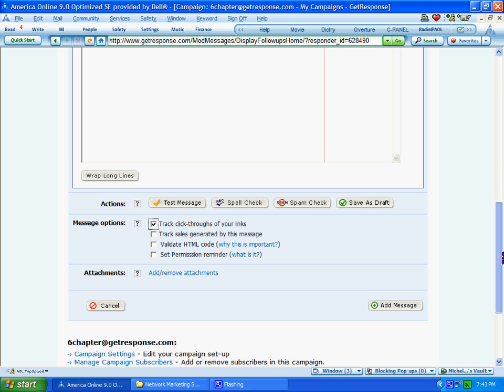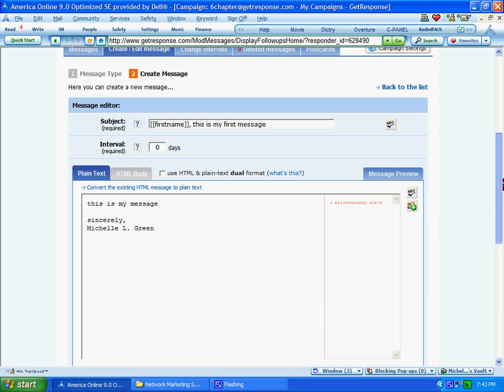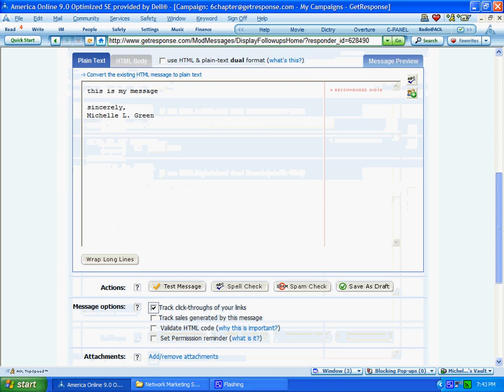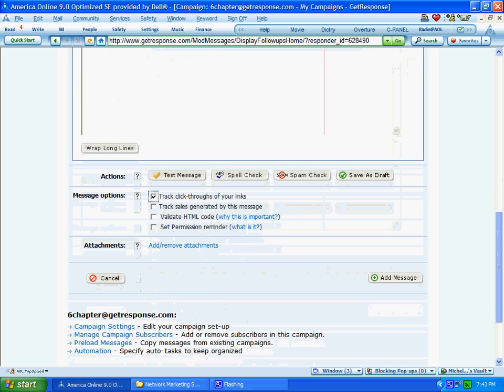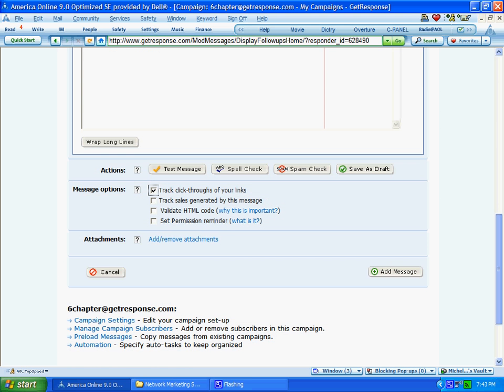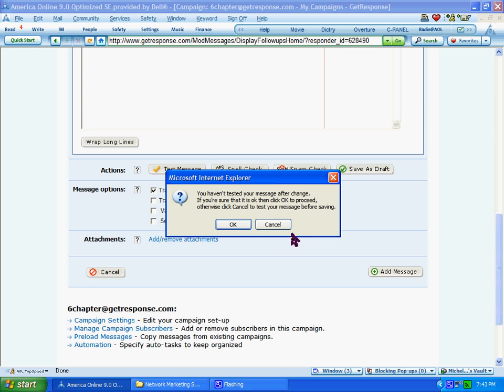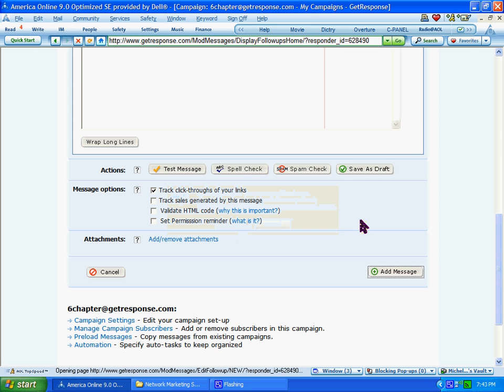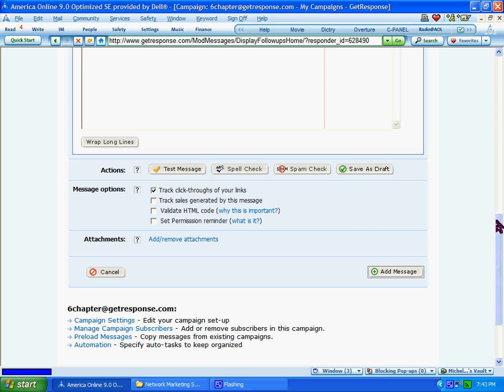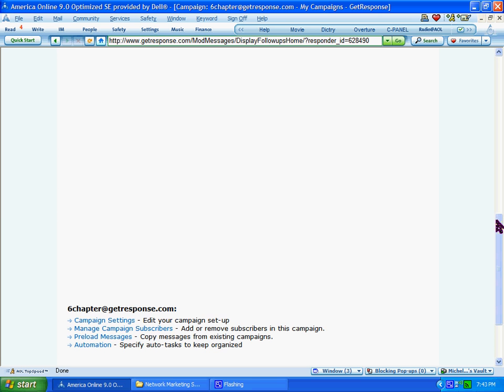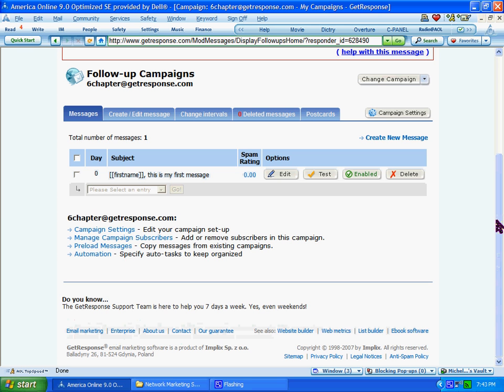And then you can click Add Message to save your message. It'll give you a warning that you haven't tested your message after change. So if you want to test it, you can. Otherwise, go ahead and click OK. And your first message is saved. When you're ready to start your new message, you go up here to Create New Message and repeat the process.